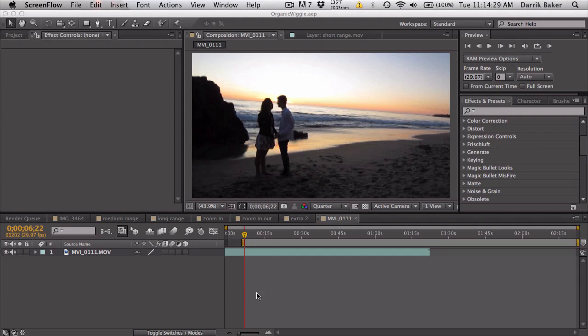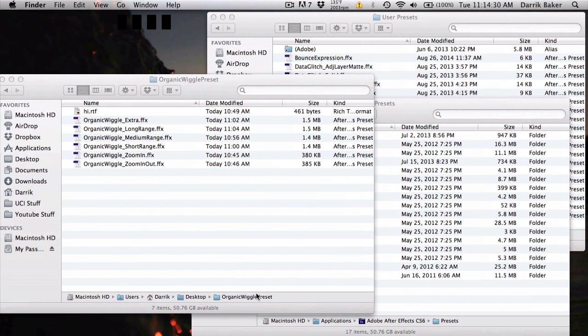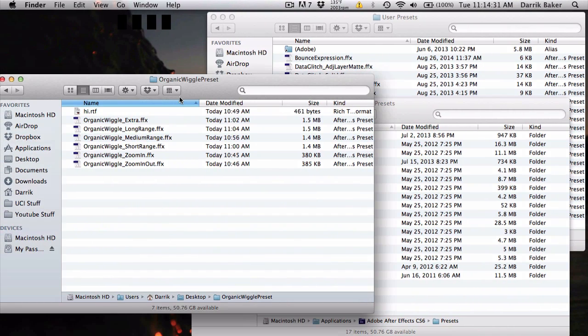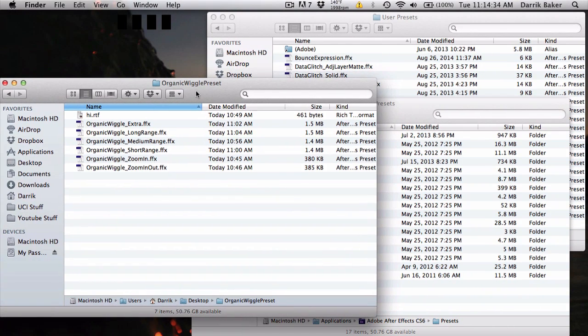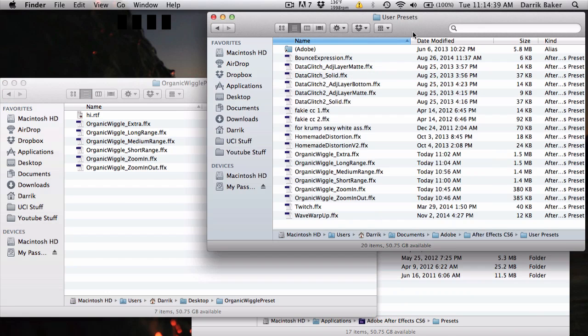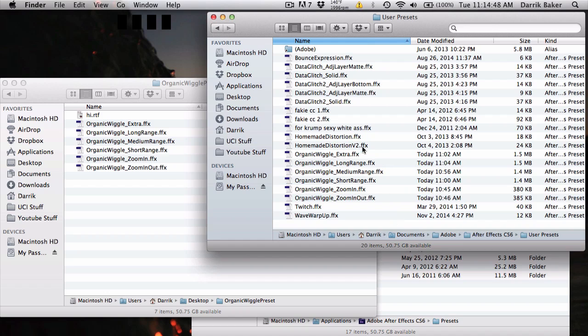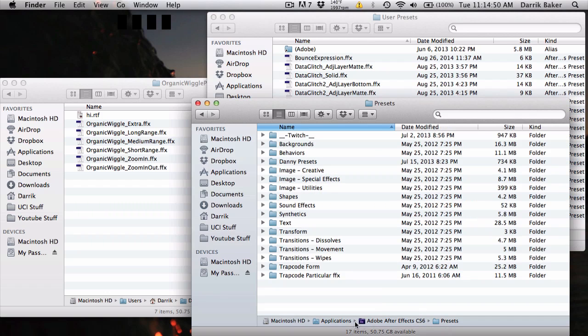So the first thing you want to do is go ahead and download this organic wiggle preset folder. Download that from the description and you can either place this in your user presets which should be under your documents, Adobe, your After Effects user presets. That's where you make all your custom presets. Or you can go into your applications folder, After Effects and then your presets folders and then you can just make a custom folder in there as well.